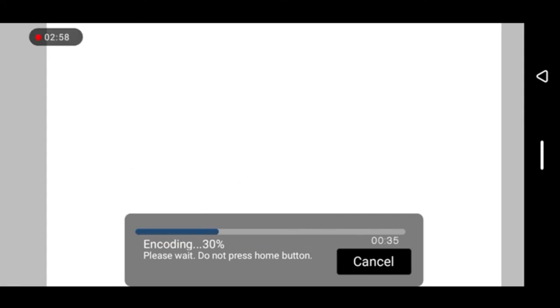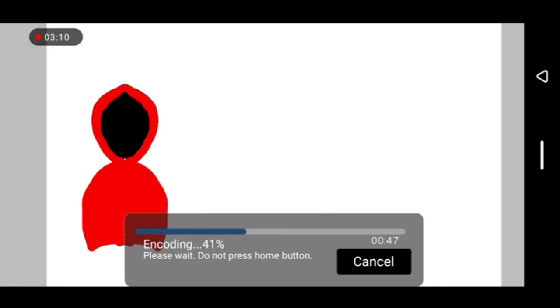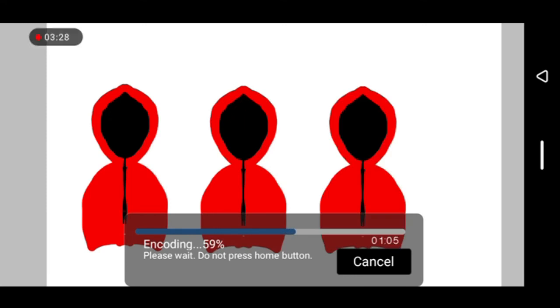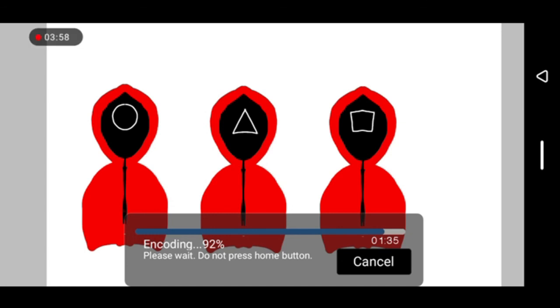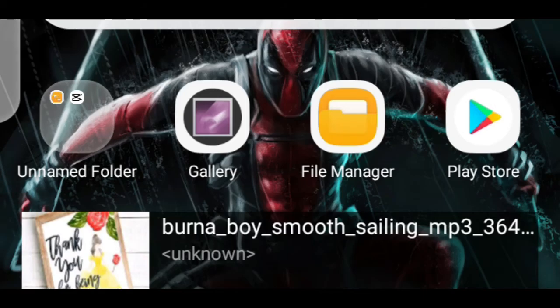It will start encoding the video and after some time, when it's done, you can see that you saved it as an MP4. I'm going to open my gallery so I can play the saved movie.